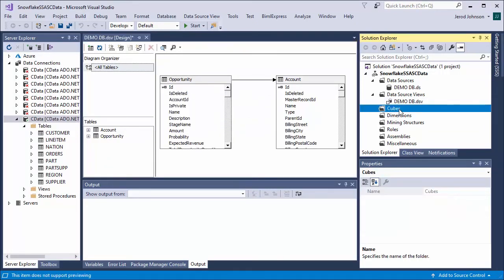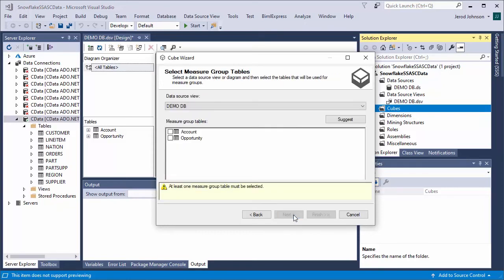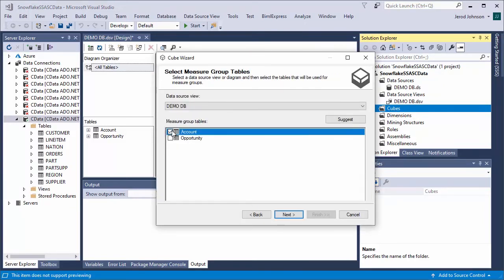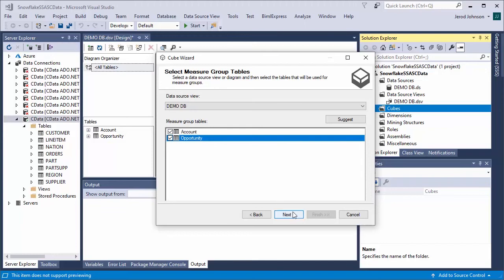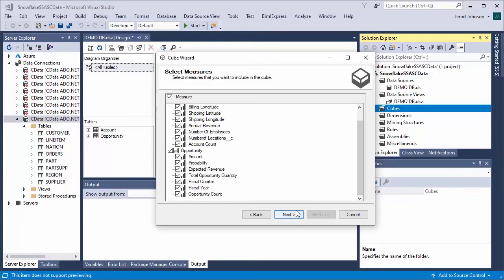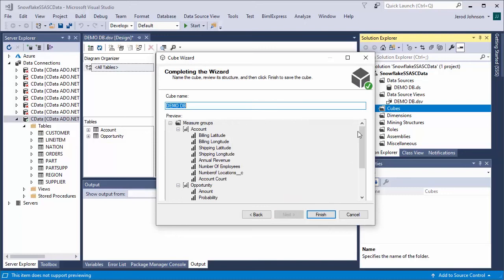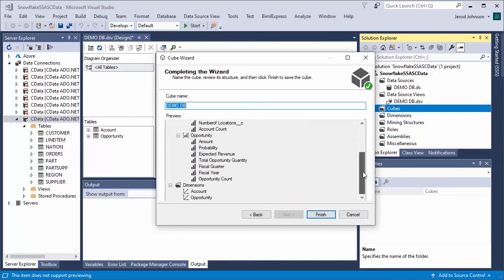The last step before you can process the project and deploy Snowflake data to SSAS is creating the cubes. In the Solution Explorer, right-click Cubes and select New Cube. Select Use Existing Tables and click Next. Select the tables that will be used for measure group tables and click Next. Select the dimensions to be created based on the available tables, click Next, then review all of your selections and click Finish.